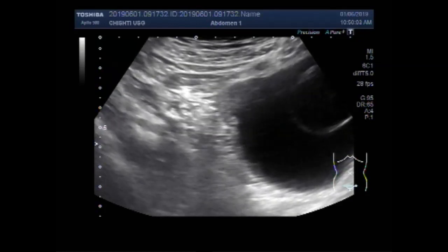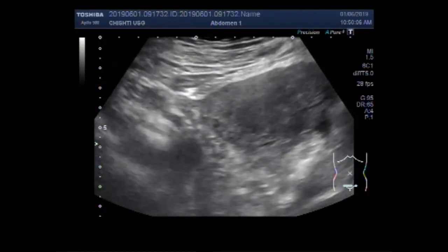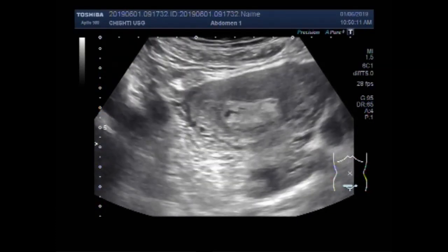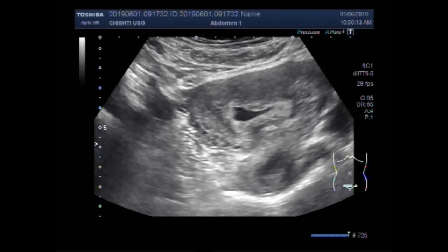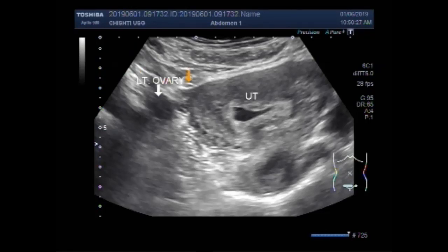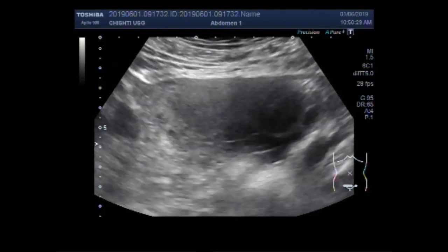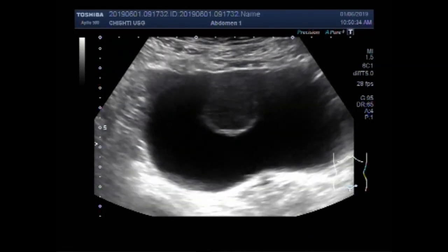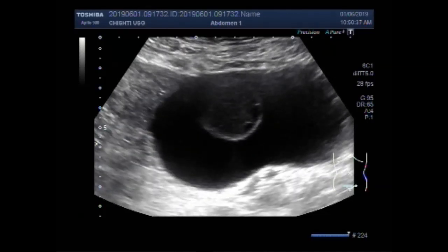You can see a large ovarian cyst. This is the uterus and this one is the left ovary. Now the right ovary — you can see a large, a huge ovarian cyst.